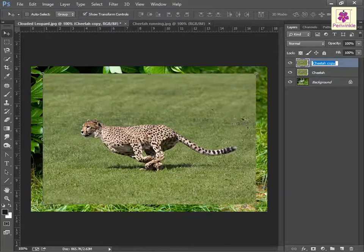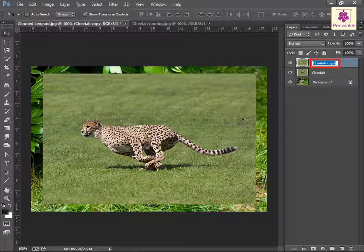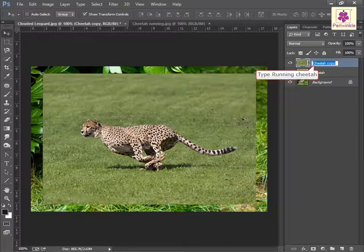The layer's name gets highlighted in the Layers panel. Now, type the required name. For example, type Running Cheetah and press Enter.